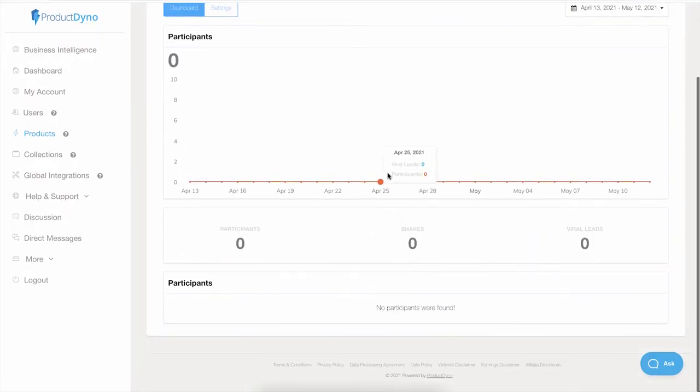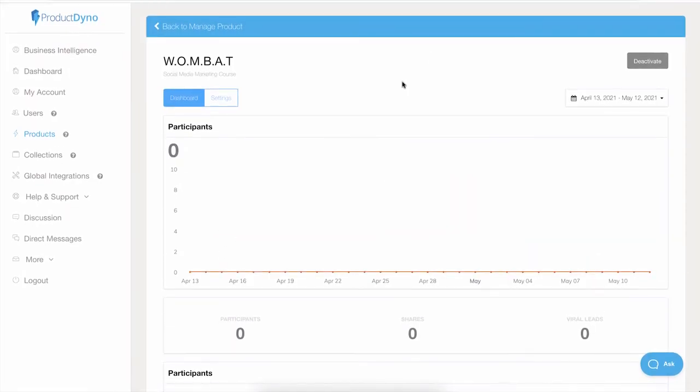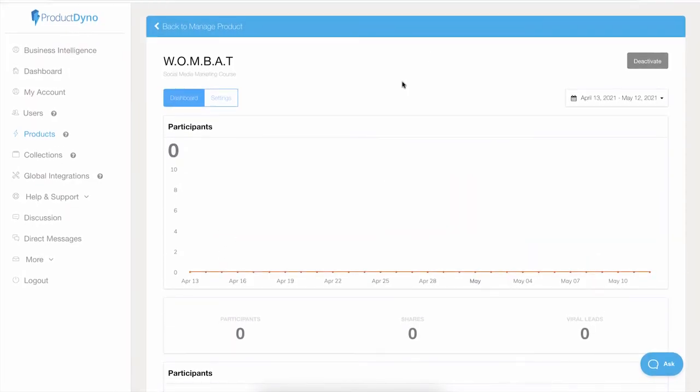Once we have activated the Wombat, you will see its dashboard. Since we just activated it, we have an empty dashboard.